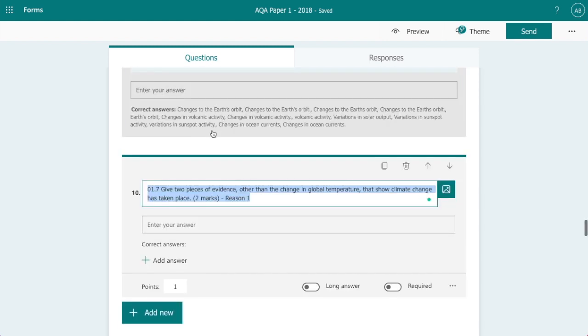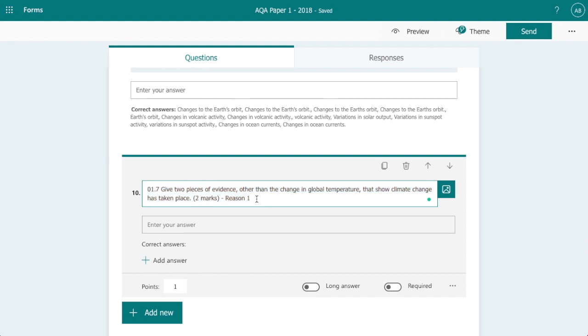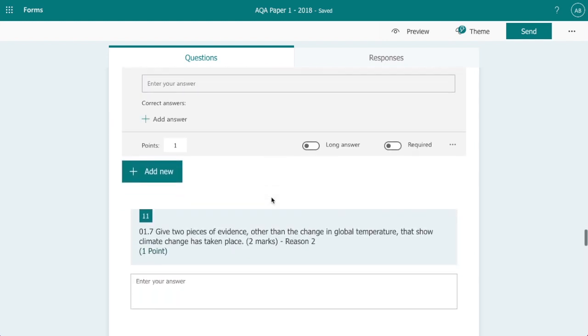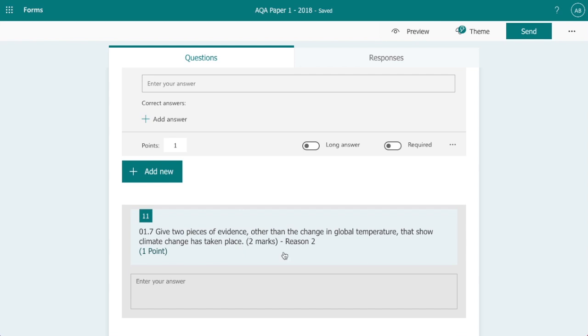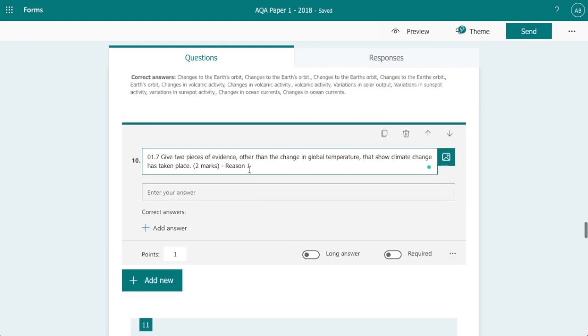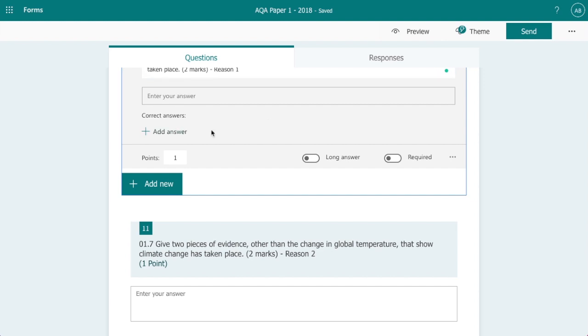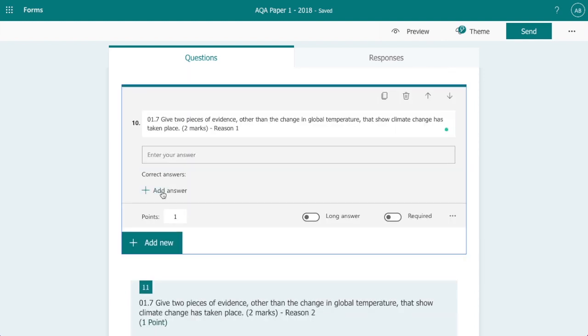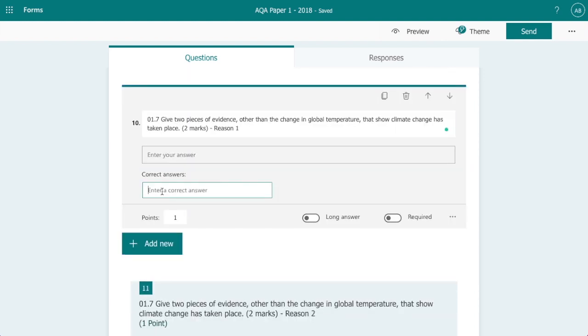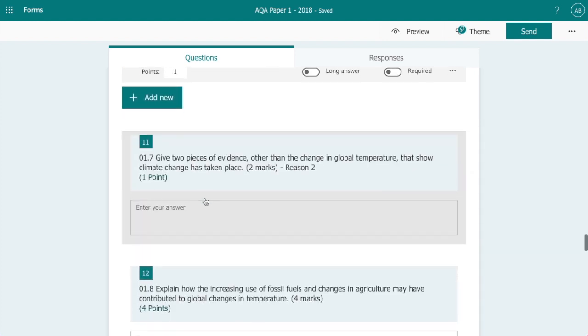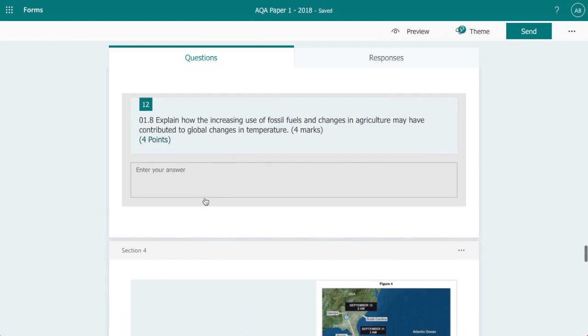On this one, this question here there are two marks available and the students were asked to give two pieces of evidence. Now what I've done here is I've split this into two questions basically so we've got reason one here and then reason two here. Now if I click on this what I could do is add an answer here and then go through and give a variety of different potential answers that the students could give.